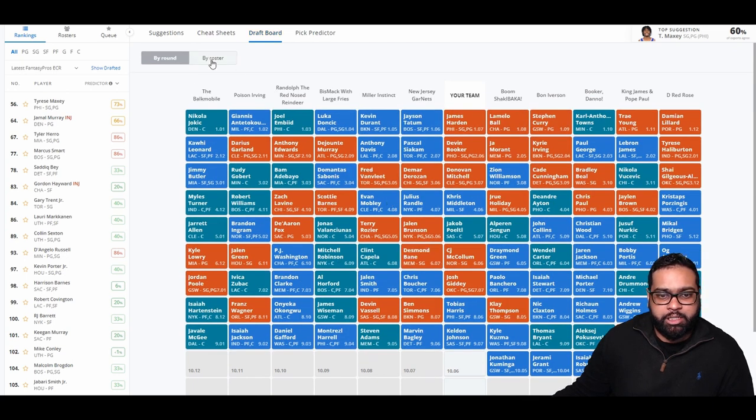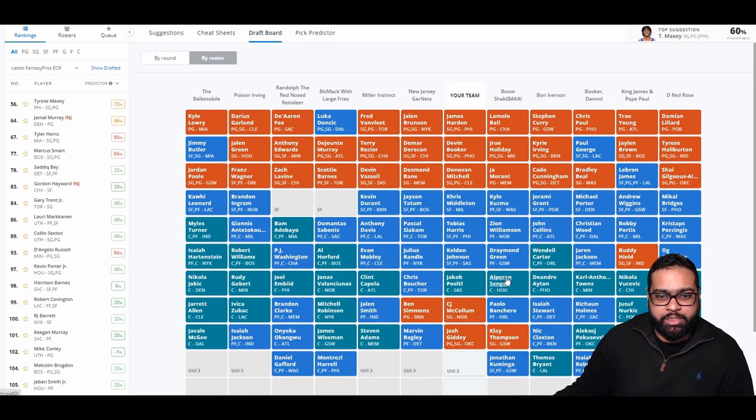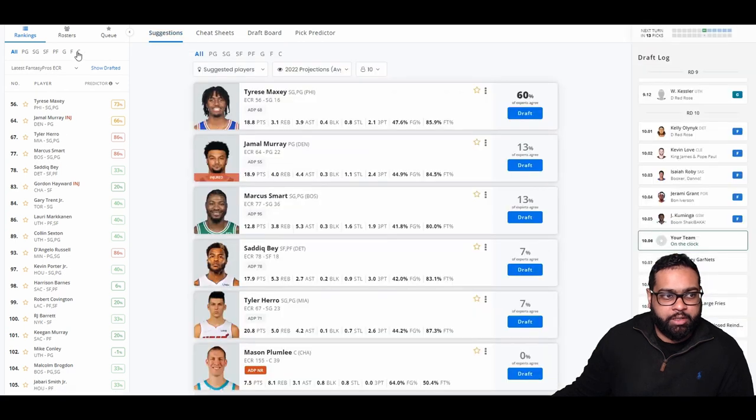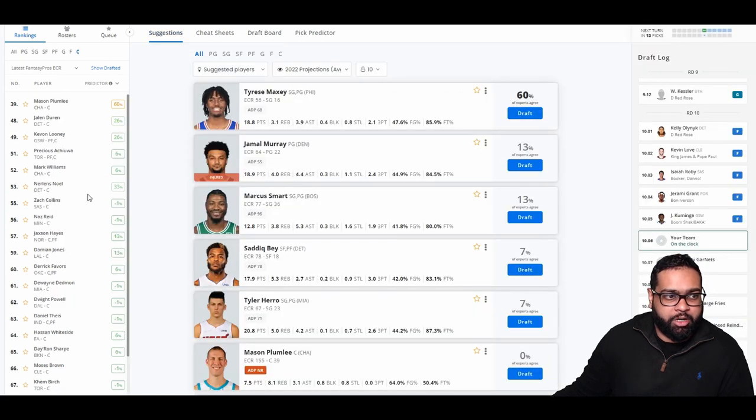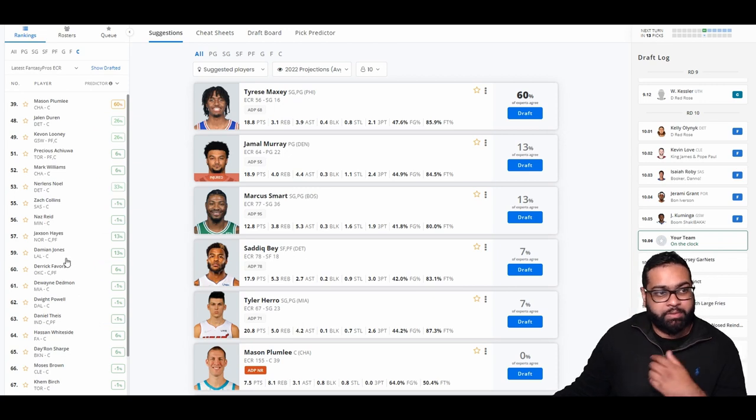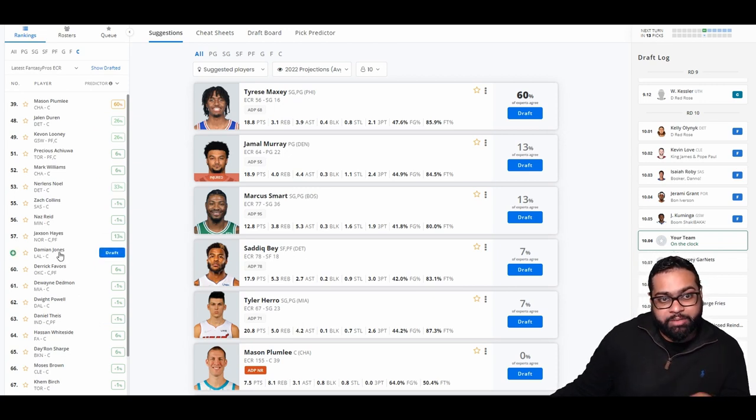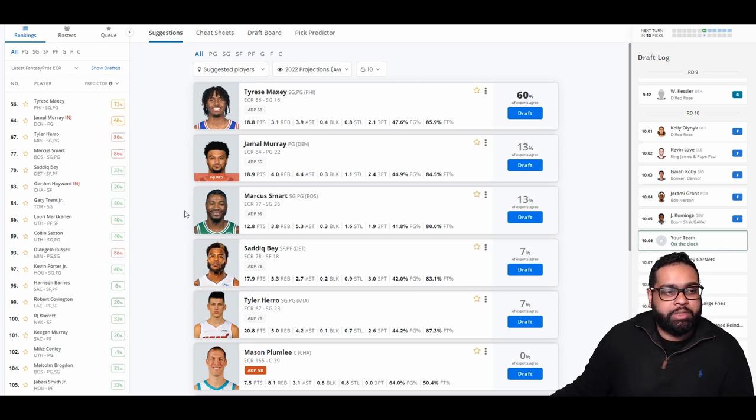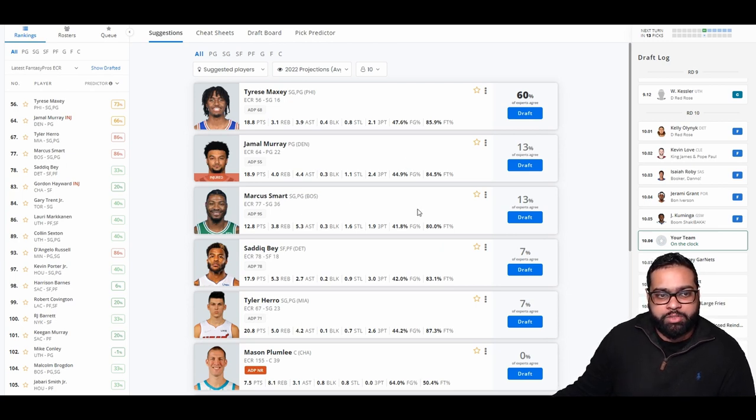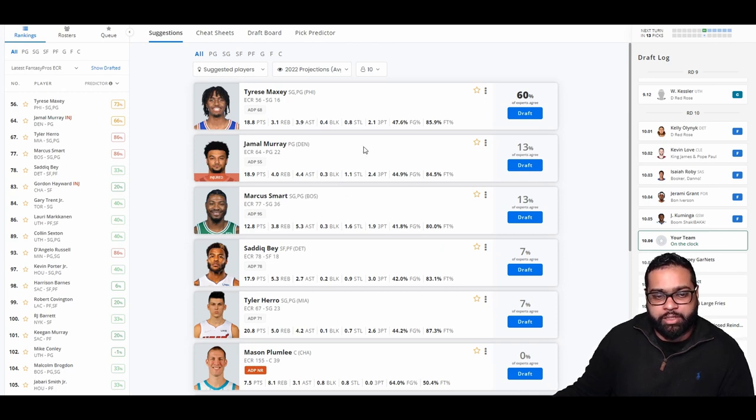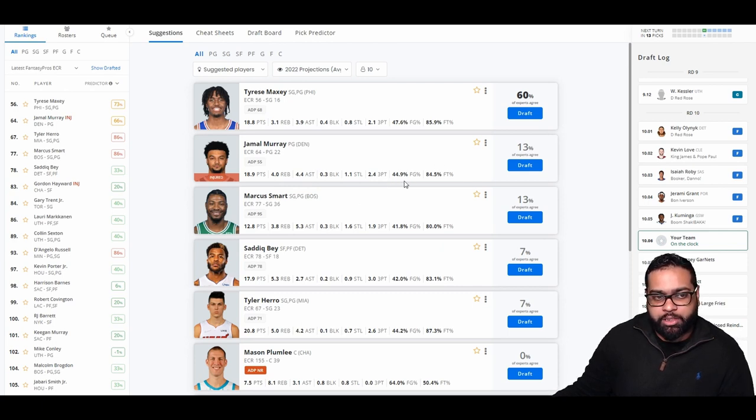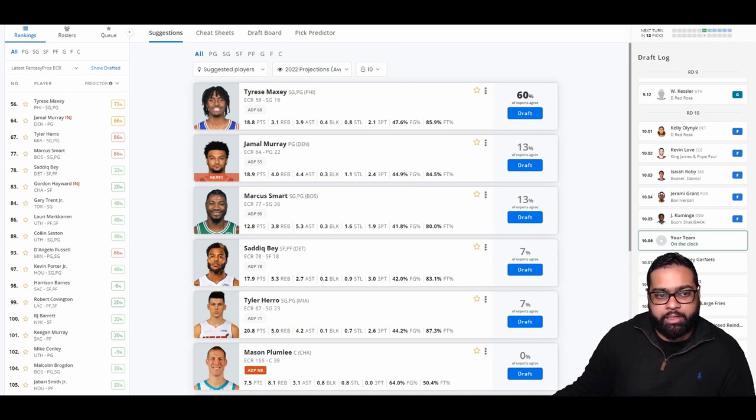Looking at our team, we have a decent amount of small forwards and power forwards. We have one center. So that is something we do need to upgrade eventually. There are options like really nobody, actually. No options here. Maybe Jalen Duren, but not really. With that being the case, I think we're going to grab either Jamal Murray or Marcus Smart here. Jamal Murray, definitely the better scorer. Could get a good amount of assists. The steals, the threes are there. I do think he might get rested a couple games just because he came back from injury. But he has so much ability to score that I really can't pass him up.